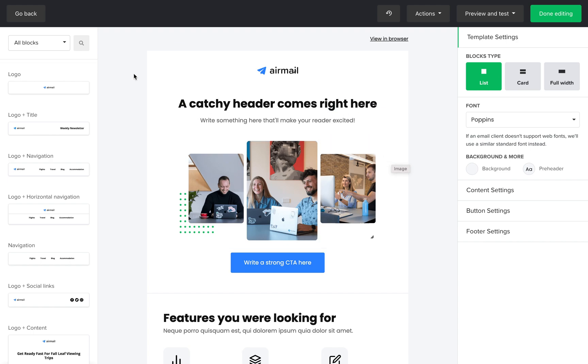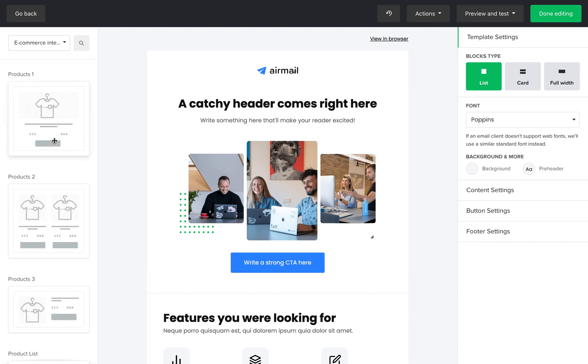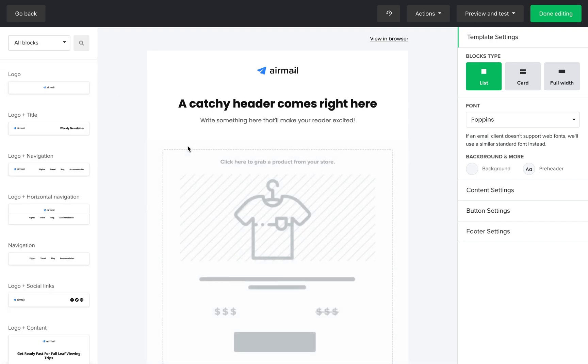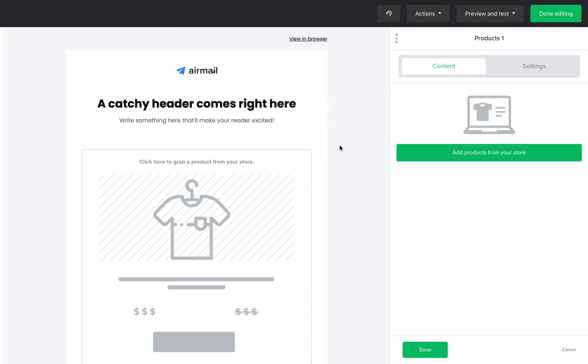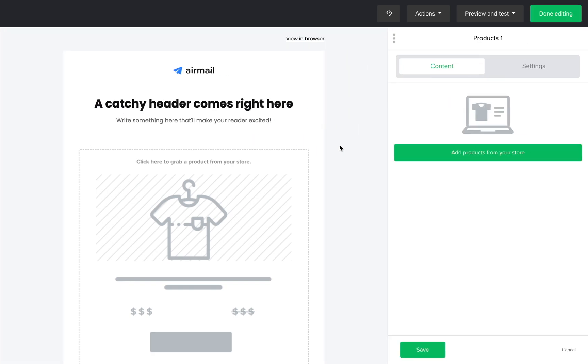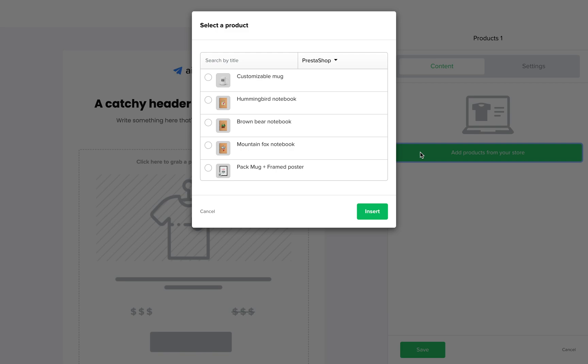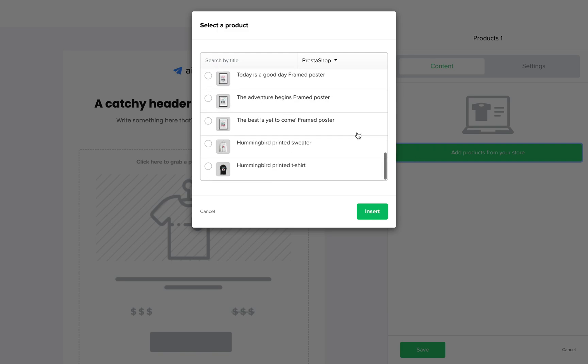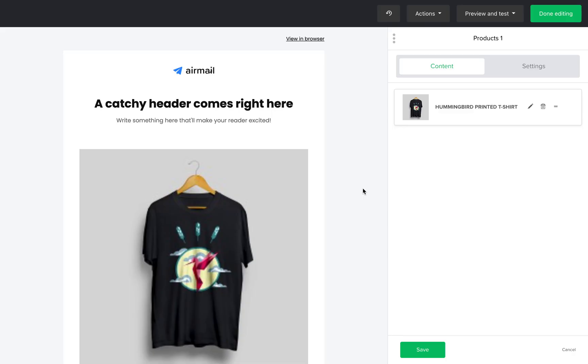Once you are in the drag and drop editor, navigate to the menu on the left, choose the e-commerce integration blocks from the drop-down, drag and drop your preferred product block into the newsletter, and click the edit icon. Click the button add products from your store and your products will pop up. Now you can select which one you want to add to your campaign and click insert.